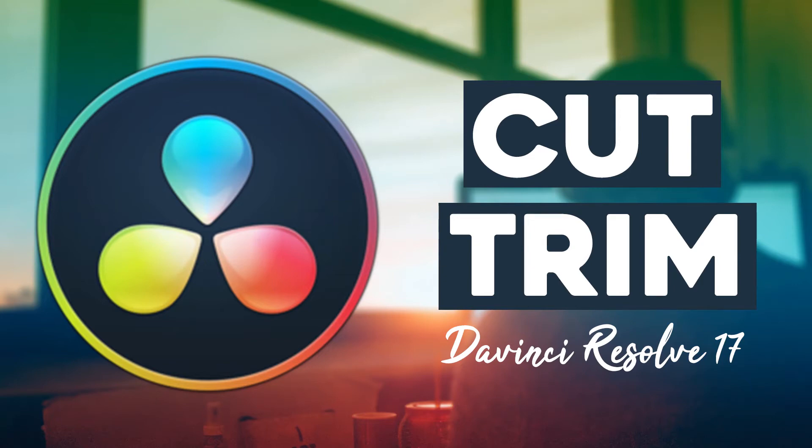Hi guys, this is Daniel from FND. In this video, I'm going to show you how to split and trim a video in DaVinci Resolve. Let's get started.